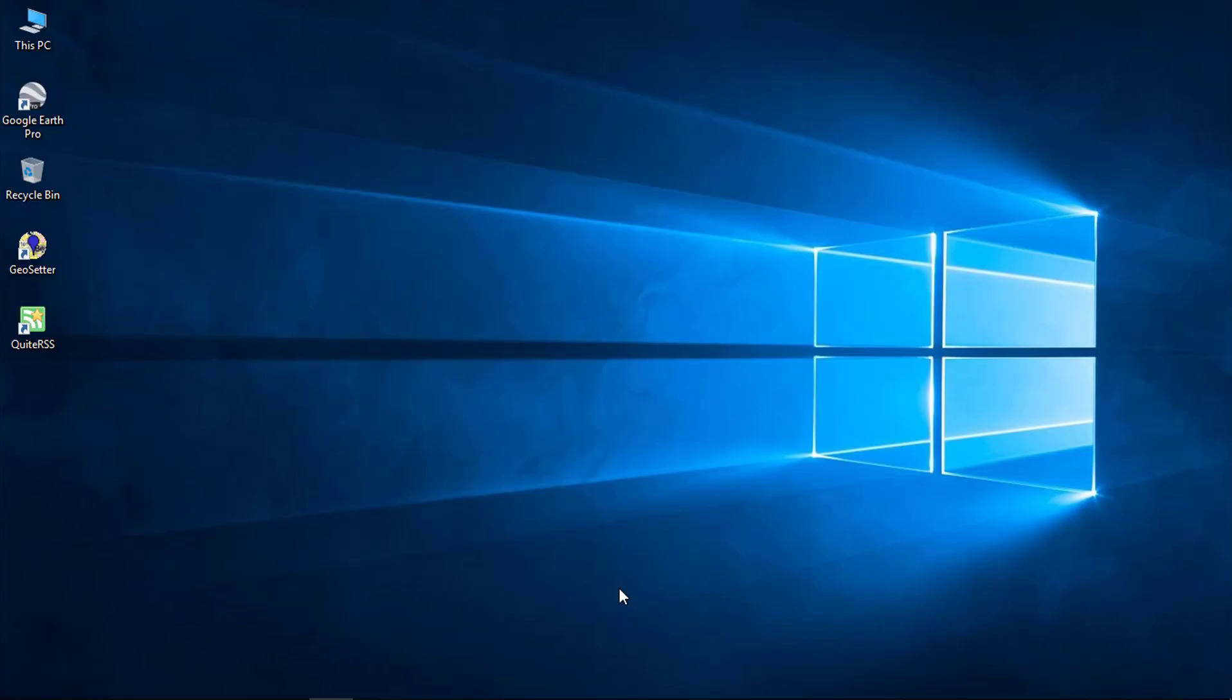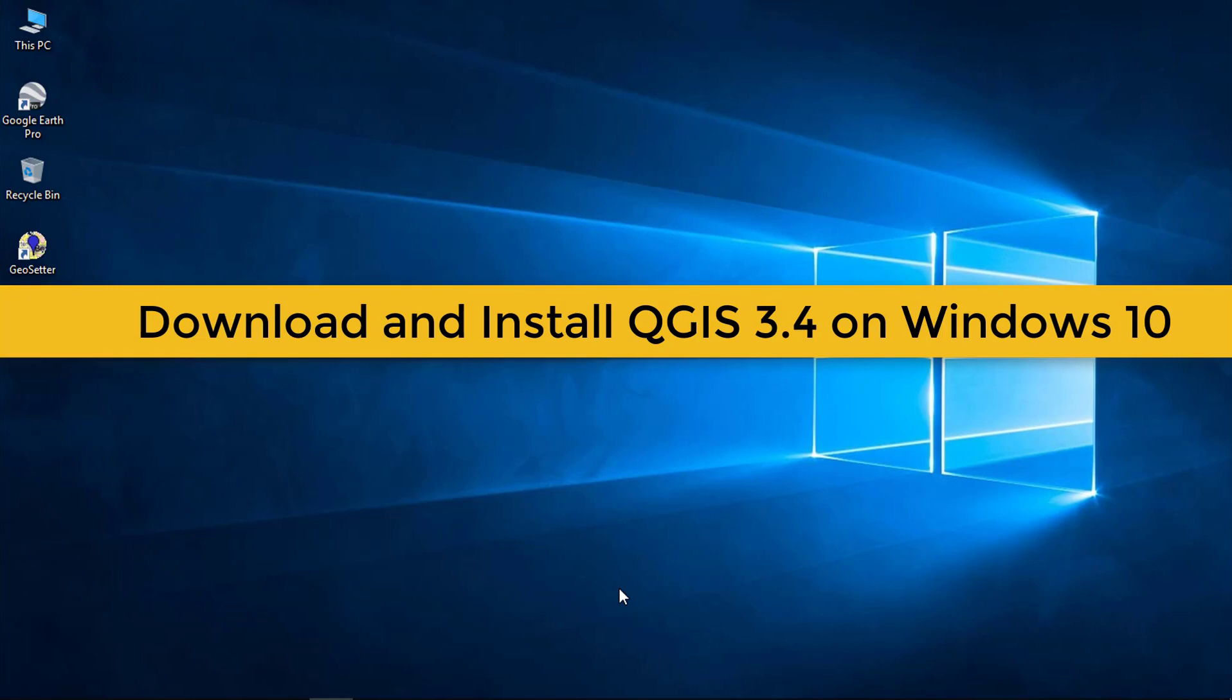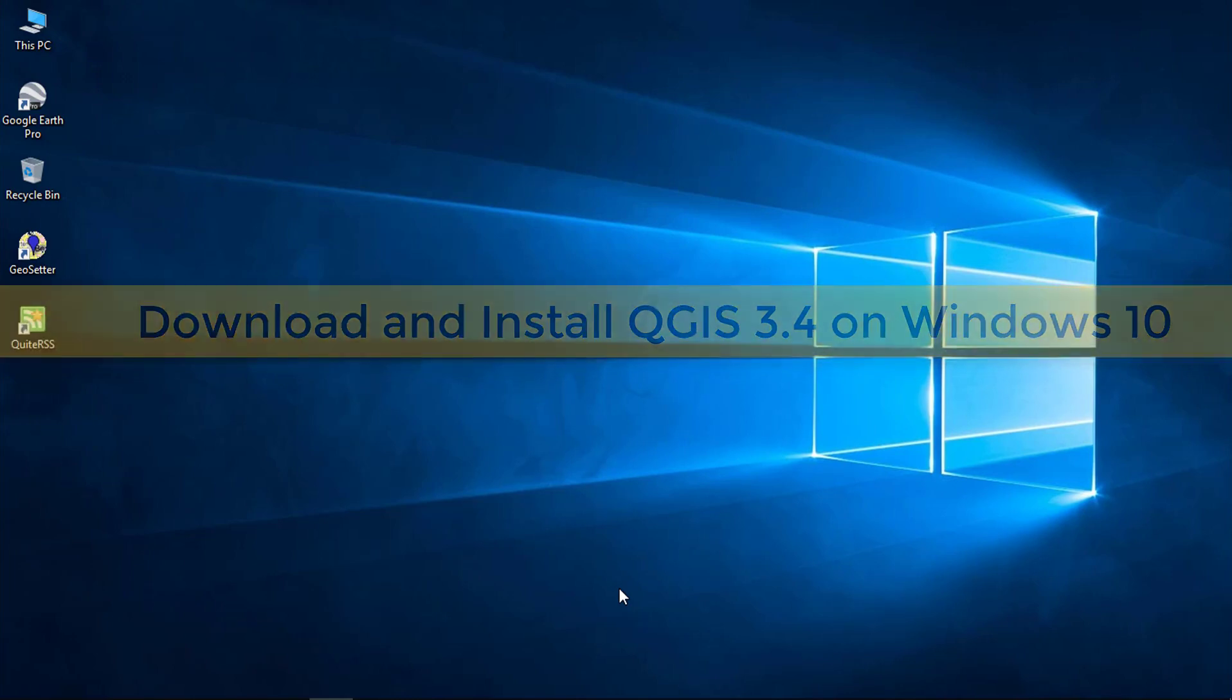Hello everyone and welcome to spatialpost.com. In this video I will show you how you can download and install QGIS 3.4 on a Windows 10 machine.